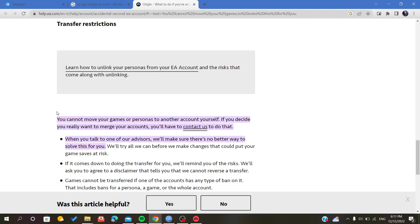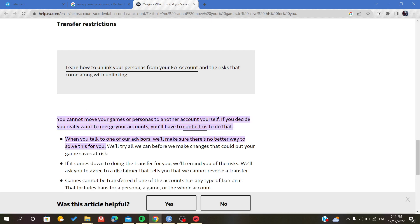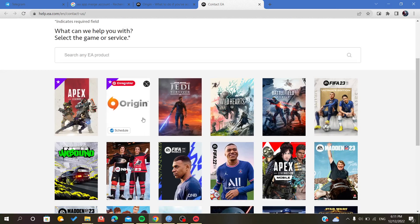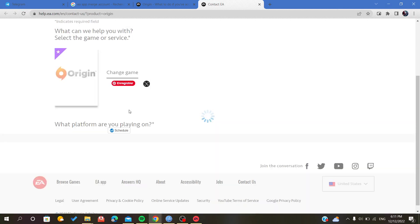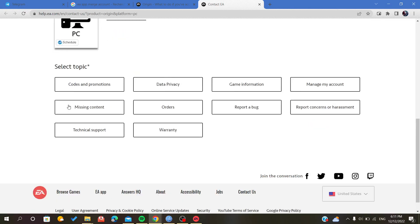And as you can see, it tells you that you can't move your games, but we can contact them to merge our accounts. So after that, we choose Origin and the platform that we are playing is the PC.